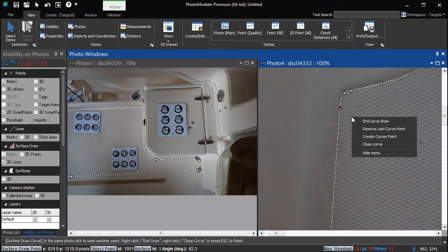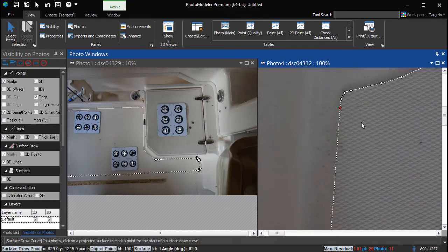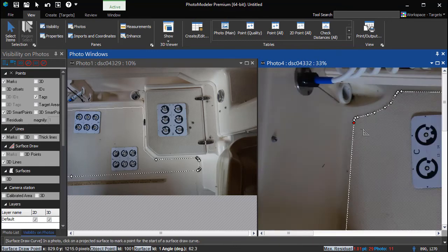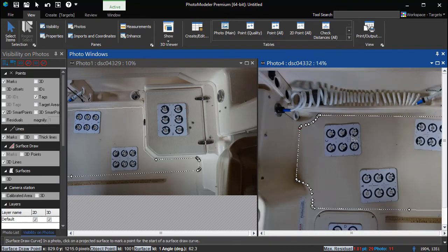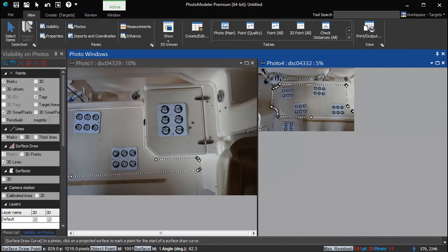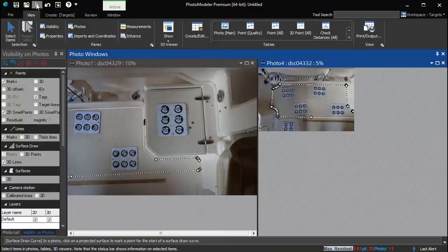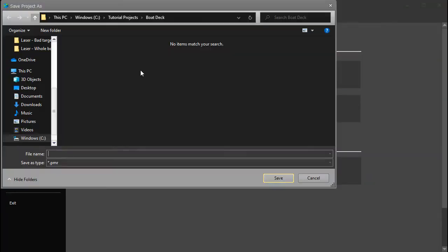Click on the starting point and choose End Curve Draw to close the outline. Save the project as outline dot PMR.